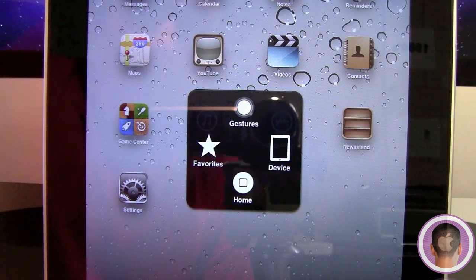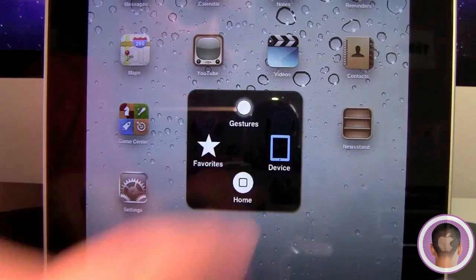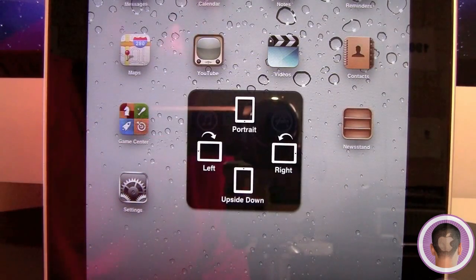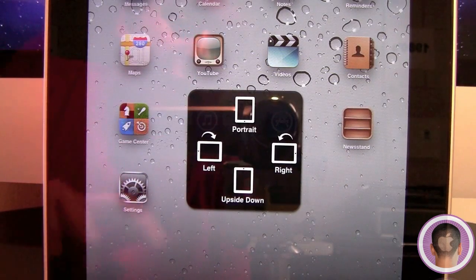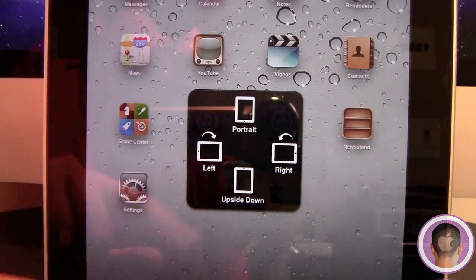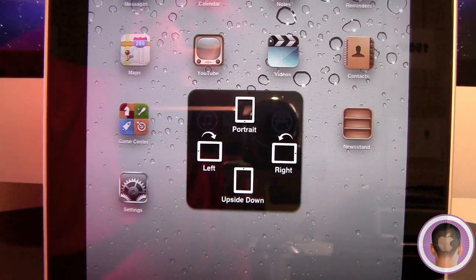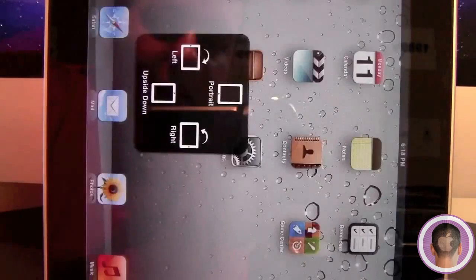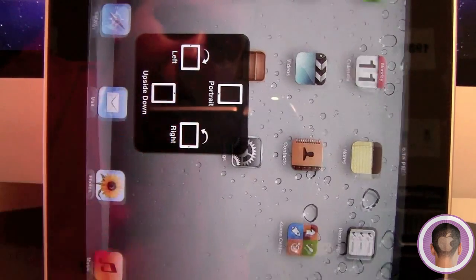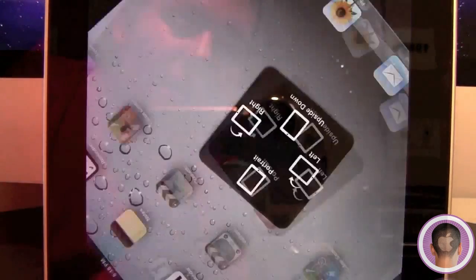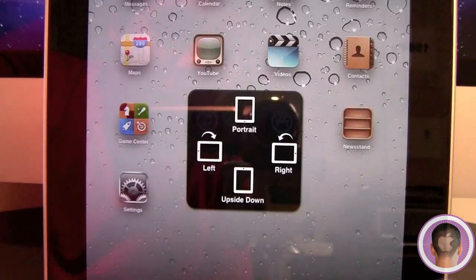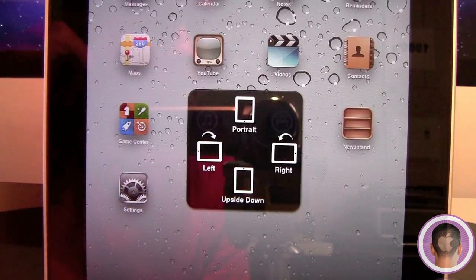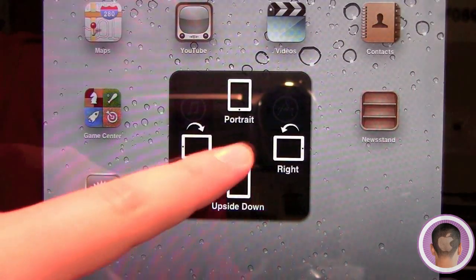First of all, let's go into the Device menu. If I touch Screen Rotation, you're going to see a couple different options. Right now it's in portrait mode, so if I touch that nothing happens. But if I touch Right, the entire iPad will rotate right, and I can do upside down as well as left and then bring it back to portrait if I want to.